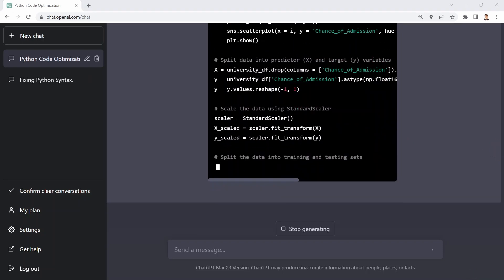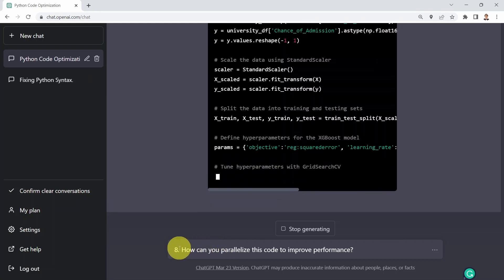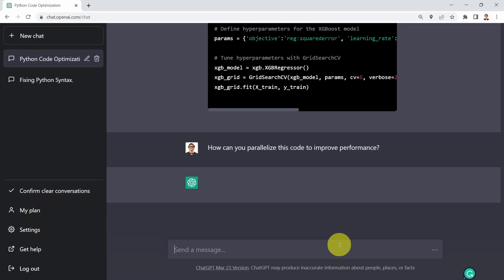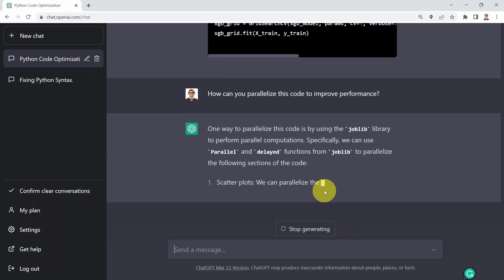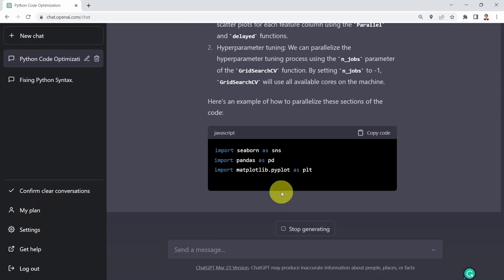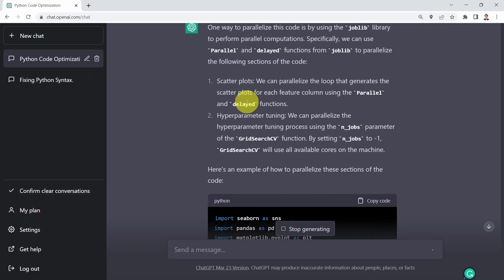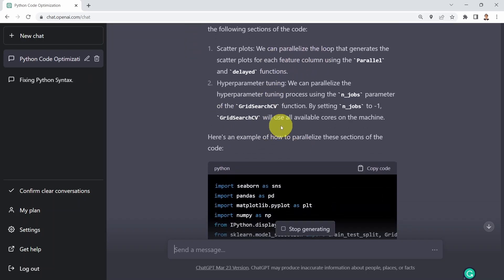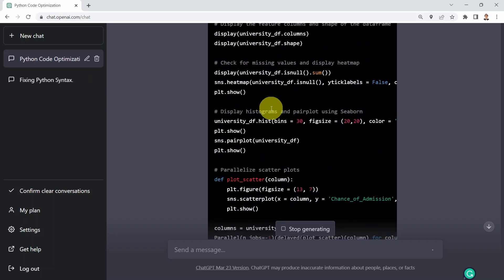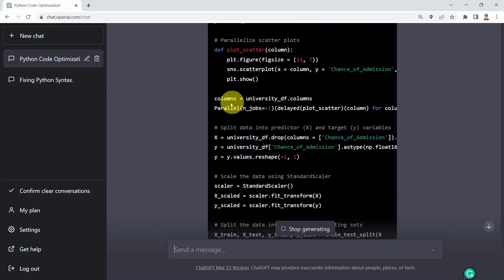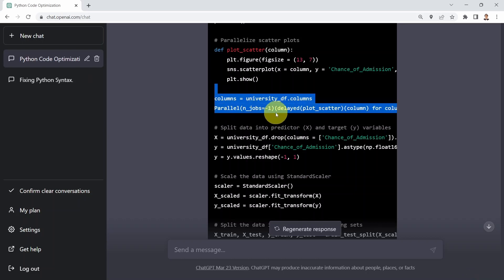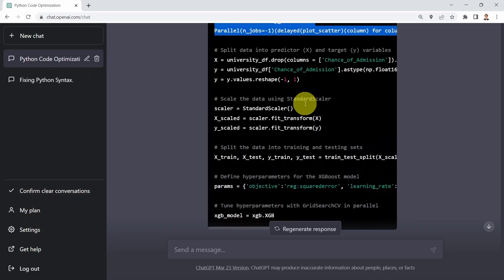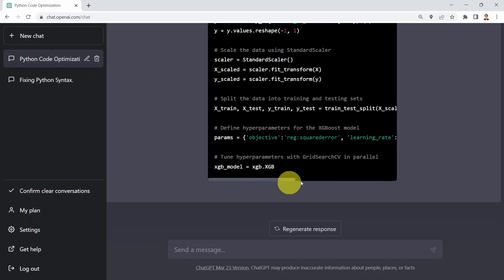What I'd like to do next is see if we can parallelize that code. I'm going to say: can you parallelize that code to improve performance? One way to parallelize it is to use the joblib library, which will perform parallel computations. It's also telling me you can parallelize the loop that generates a scatterplot for each feature, and when you perform hyperparameter tuning and optimization you can parallelize that process too. Here is the sample code — the parallel part allows you to do all scatterplot operations in parallel rather than looping, which is pretty incredible.